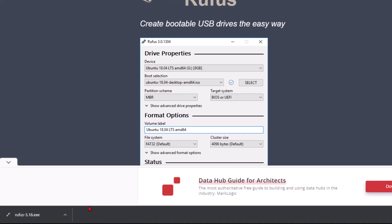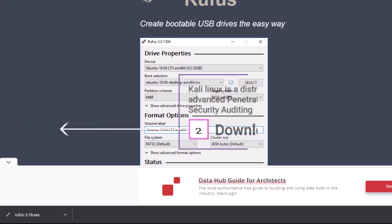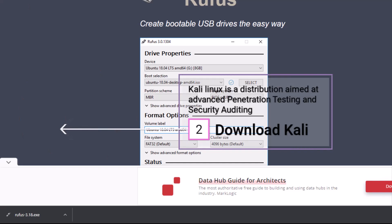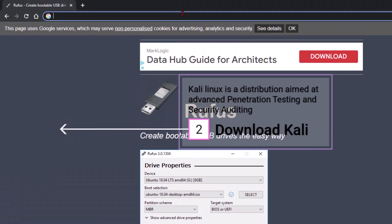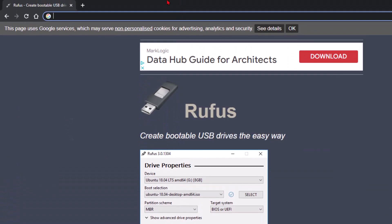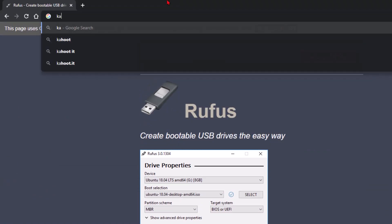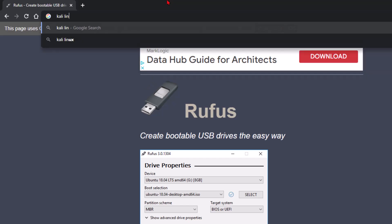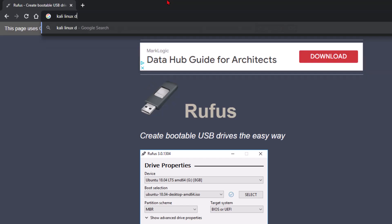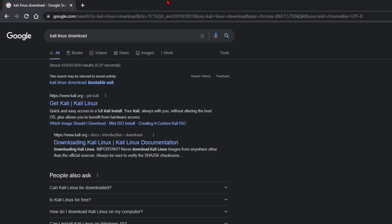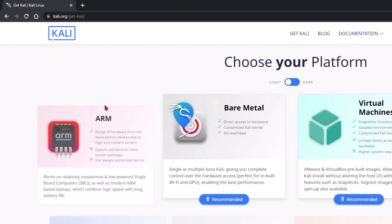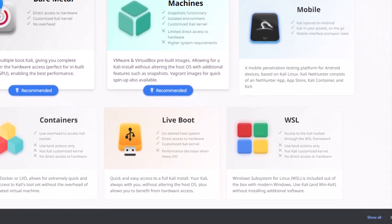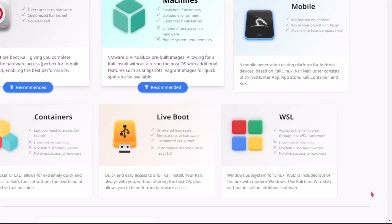For this tutorial, we're going to be using Kali Linux. Let me search for Kali Linux download. We're going to go into the search bar and search for Kali Linux download. We're going to go to this link here and click out of this.